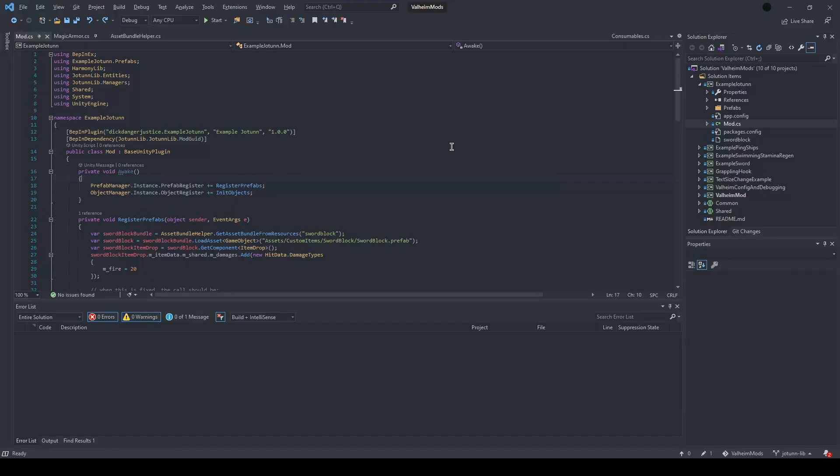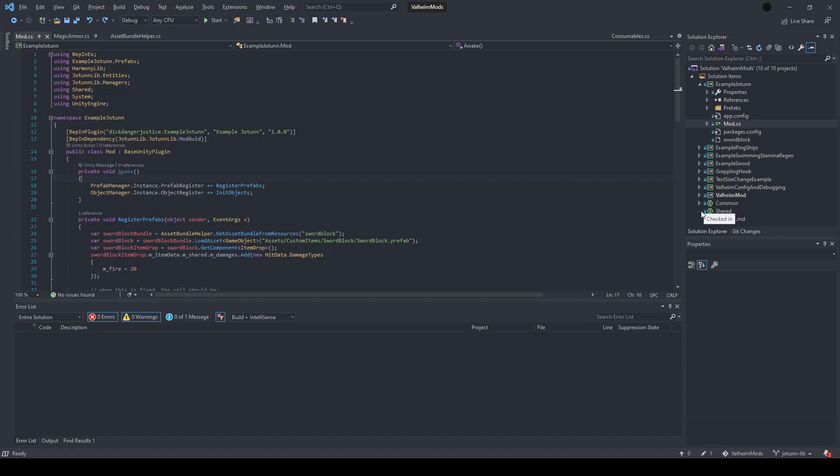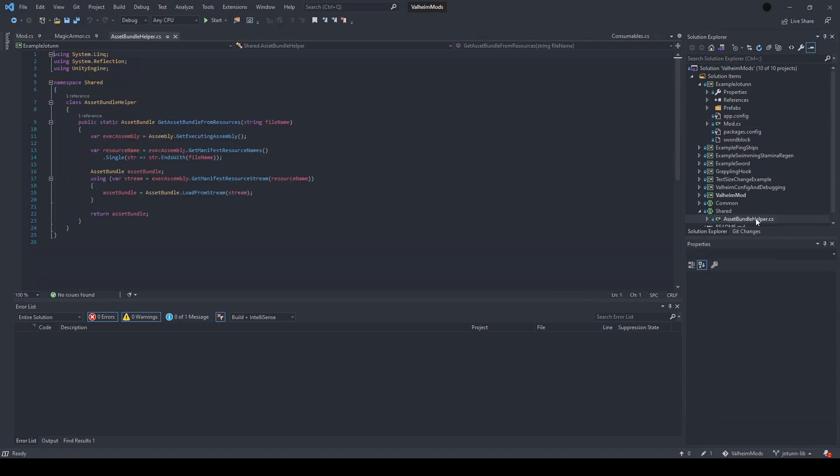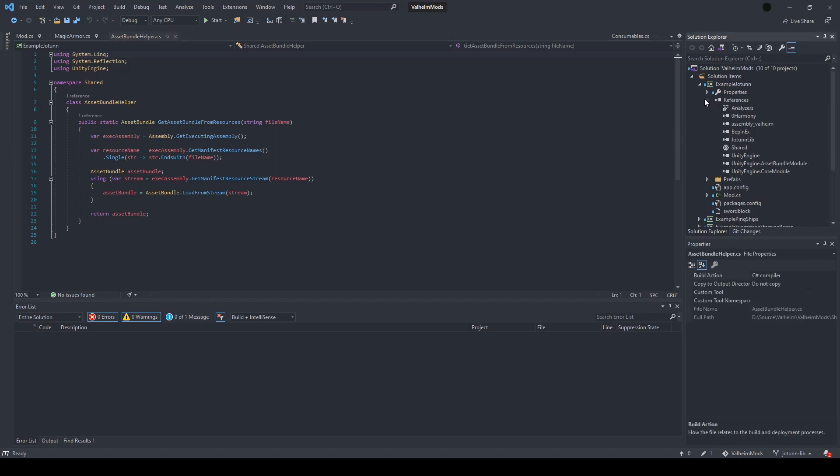Moving over to the code, I've added this new project, example Jotun, and I'll make all of this code publicly accessible. You can take it and use it for whatever you want to use it for. First thing, I've added a new shared project also alongside it. This is just an asset bundle helper. You can include this project and use it to load your asset bundle from your file. Just a matter of convenience.